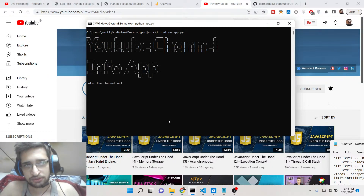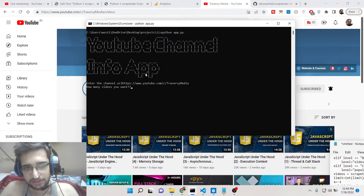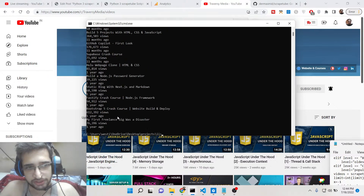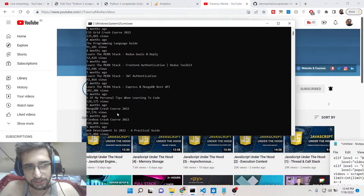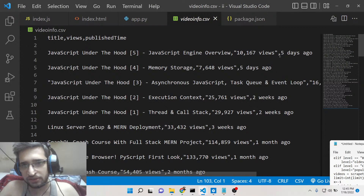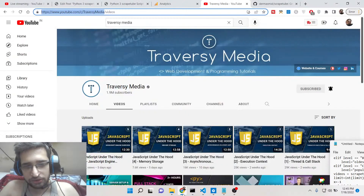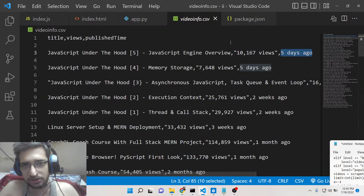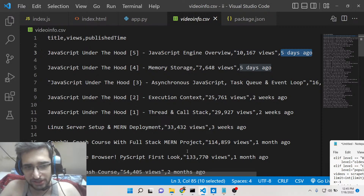You can also request all the videos on a channel — it's totally up to you how many you want. If I select option A for the top 50 newest videos, you'll see recently published videos like 'five days ago'. Checking the CSV file, you can see it's also capturing the number of views correctly — for example, 10,167 views. It's giving you accurate data.